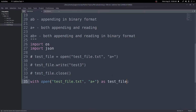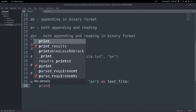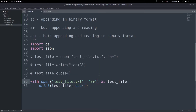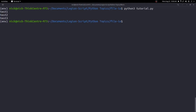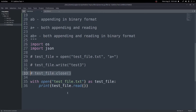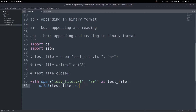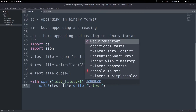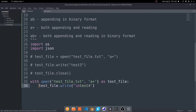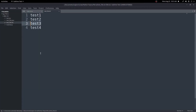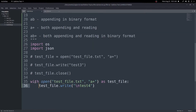Inside the with-block I can do print(f.read()) — this is the exact same as before, just inside the with-block which automatically closes the file. We run it and get our three lines. We can also pass in any argument we want, such as 'a+' to append, and do f.write() with a newline character and 'test four'. Save, run, and now test four has been added to the file.